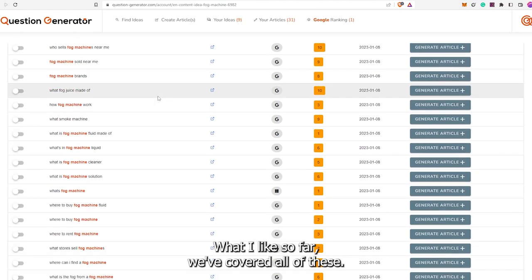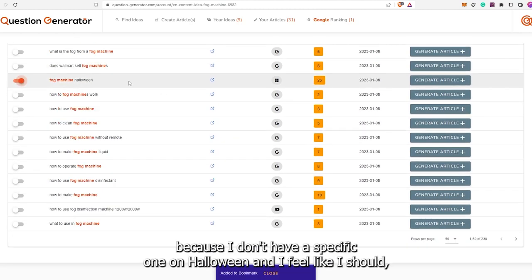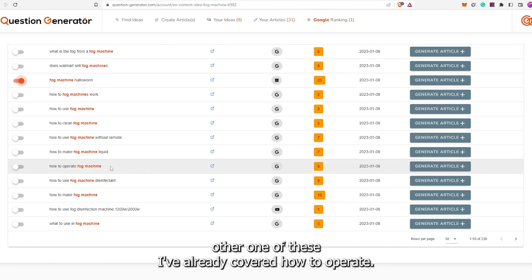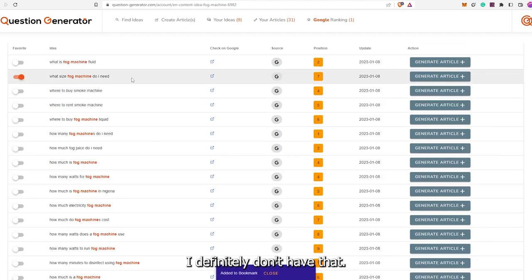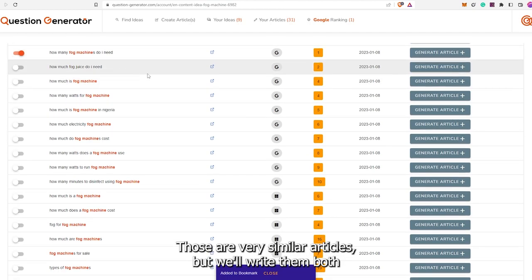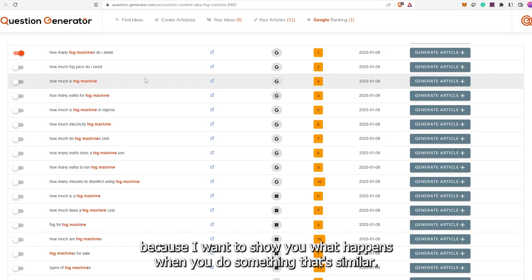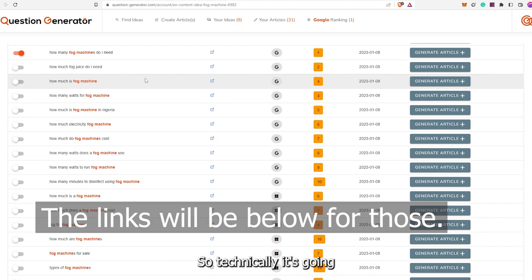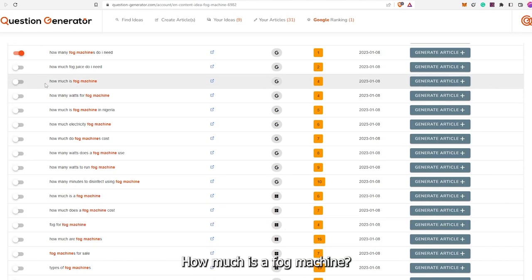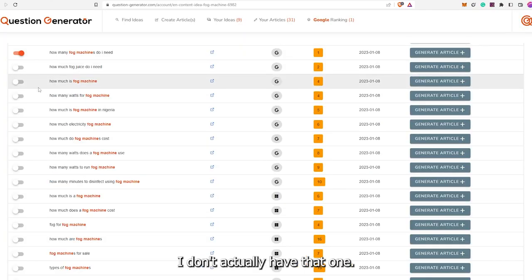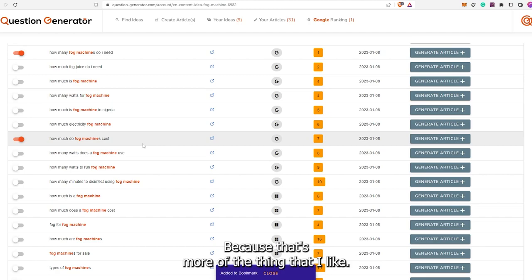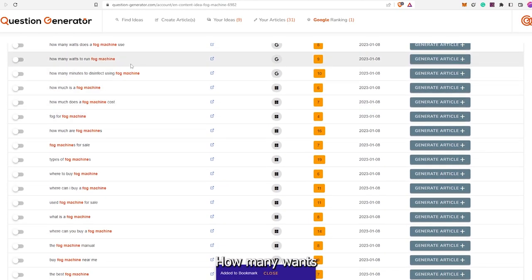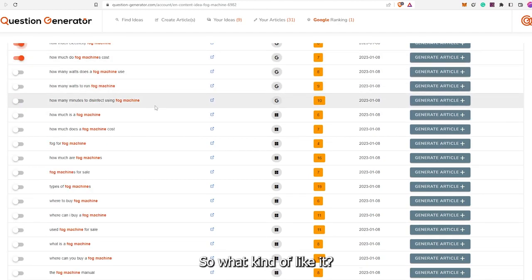So far, we've covered a lot of these. 'Fog machine Halloween' is interesting because I don't have a specific one on Halloween and I feel like I should. 'What size fog machine do I need?' — I definitely don't have that. 'How many fog machines do I need?' — those are very similar articles, but we'll write them both to show what happens when you do something similar. It's still going to be different content but essentially the same answer, so technically it'll have some of the same wording but respun. 'How much do fog machines cost?' — I like that one.